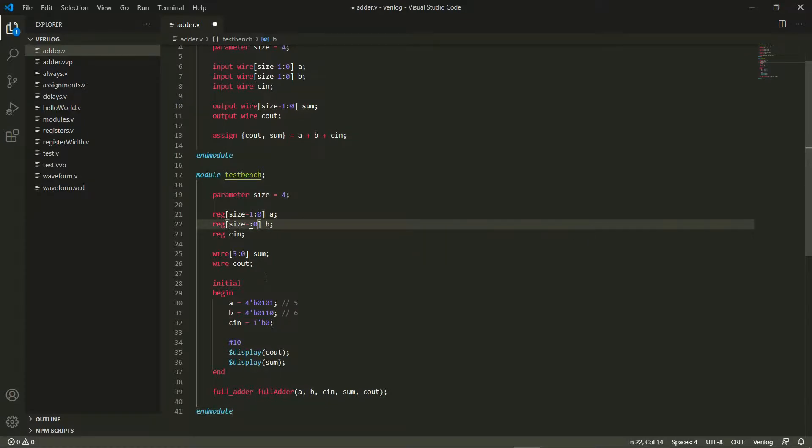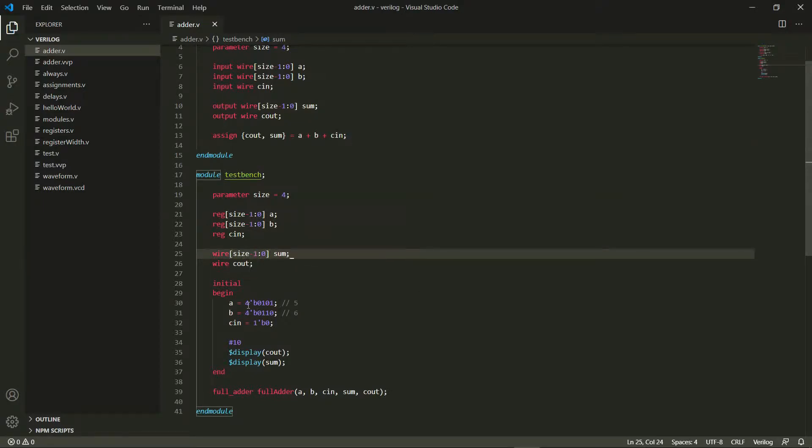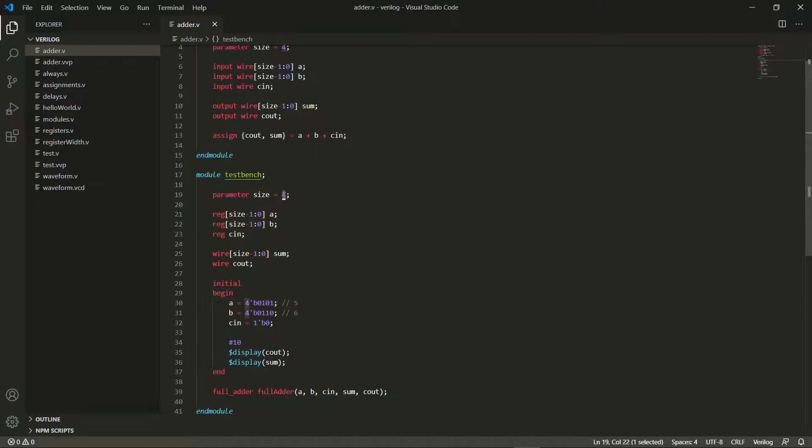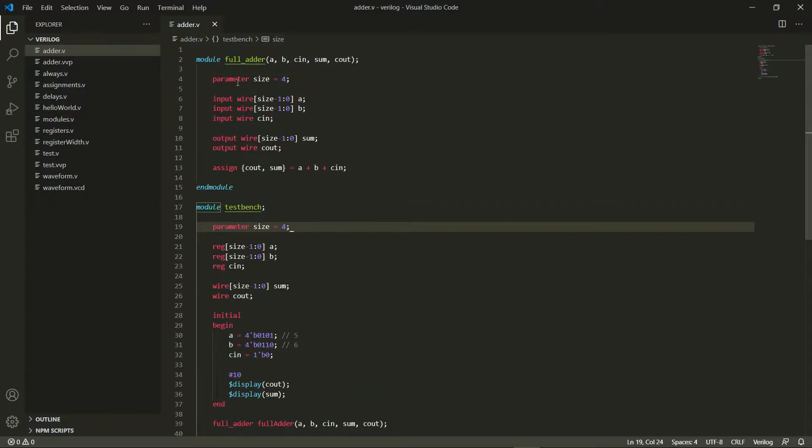Similarly for all of these I do a size minus 1, and a size minus 1 here, and a size minus 1 here as well. Then I can actually give this an 8 bit value if I change my size to 8. Once I change my size to 8 I can actually give 8 bits input and I've converted my entire adder to an 8 bit adder.